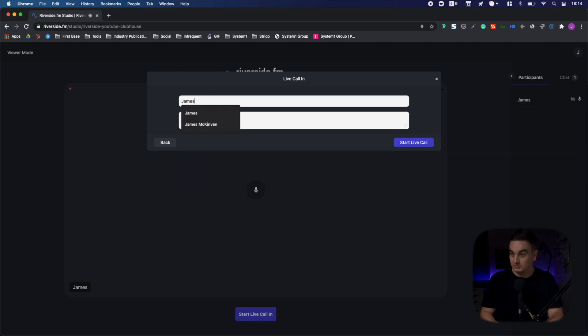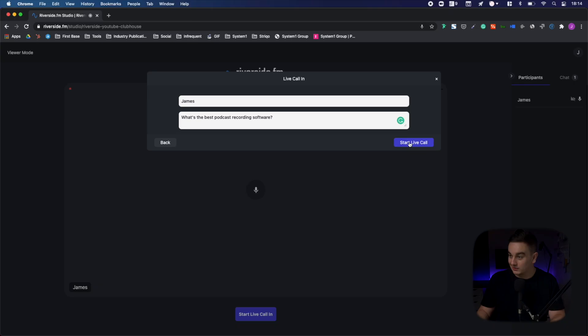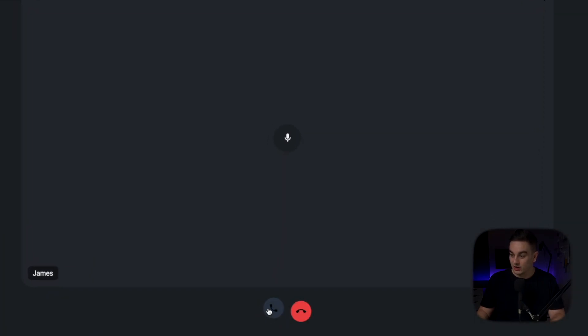I'm going to put my name in James and my question. This means there's a little barrier for anyone who wants to call in. So you as the host knows what that person wants to ask or wants to discuss. So you're not accepting just random people onto the call. Click start live call. And then it will start calling. You can see here with this nice animation.